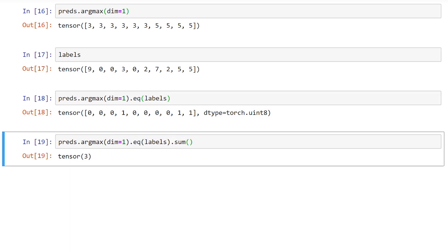Once we have this tensor of indices of highest values, we can compare it against the label tensor. To achieve the comparison, we are using the equals function, or EQ for short. The EQ function computes an element-wise equals operation between the argmax output and the label's tensor. This gives us a 1 if the prediction category in the argmax output matches the label, and a 0 otherwise.